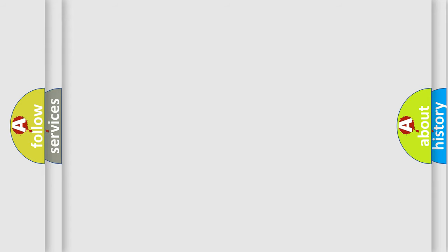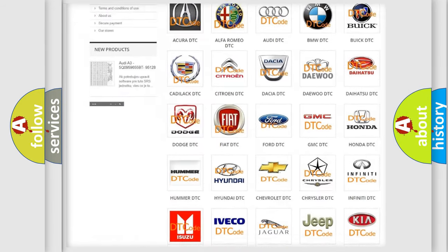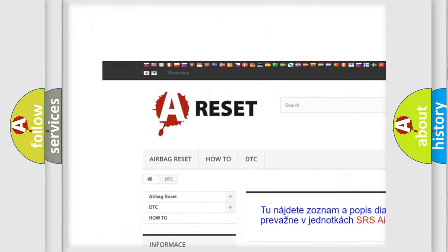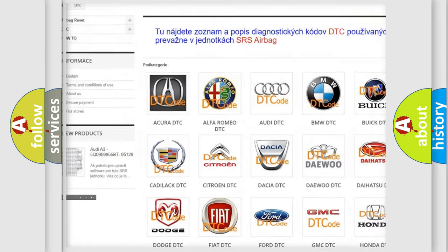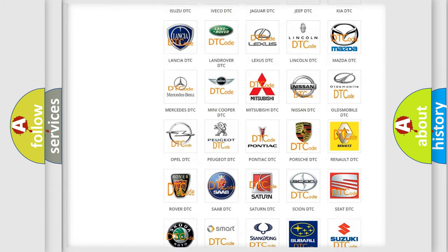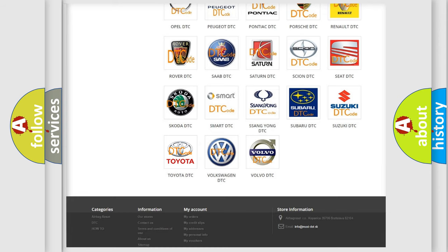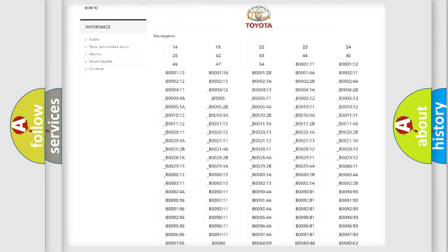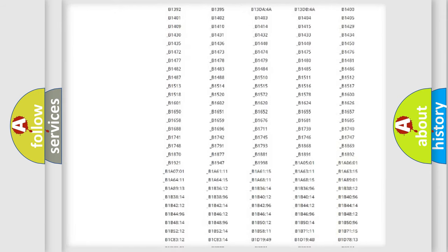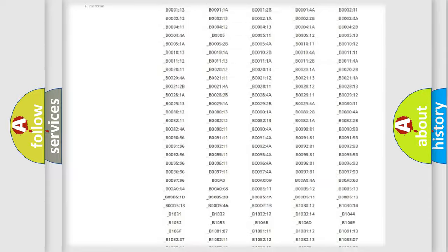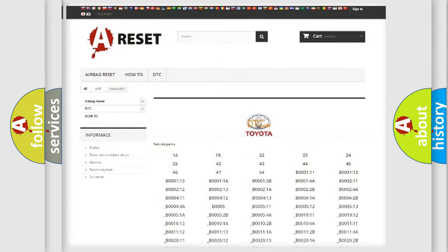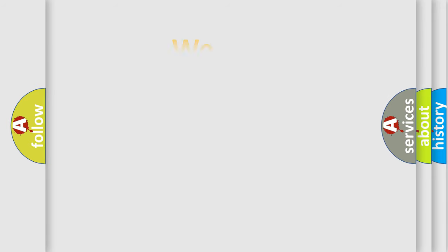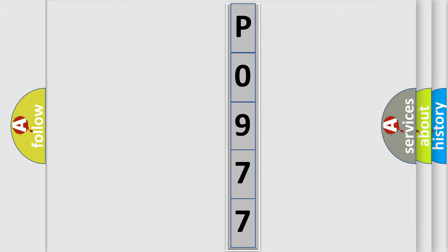Our website airbagreset.sk produces useful videos for you. You do not have to go through the OBD2 protocol anymore to know how to troubleshoot any car breakdown. You will find all the diagnostic codes that can be diagnosed in Toyota vehicles, and many other useful things. The following demonstration will help you look into the world of software for car control units.